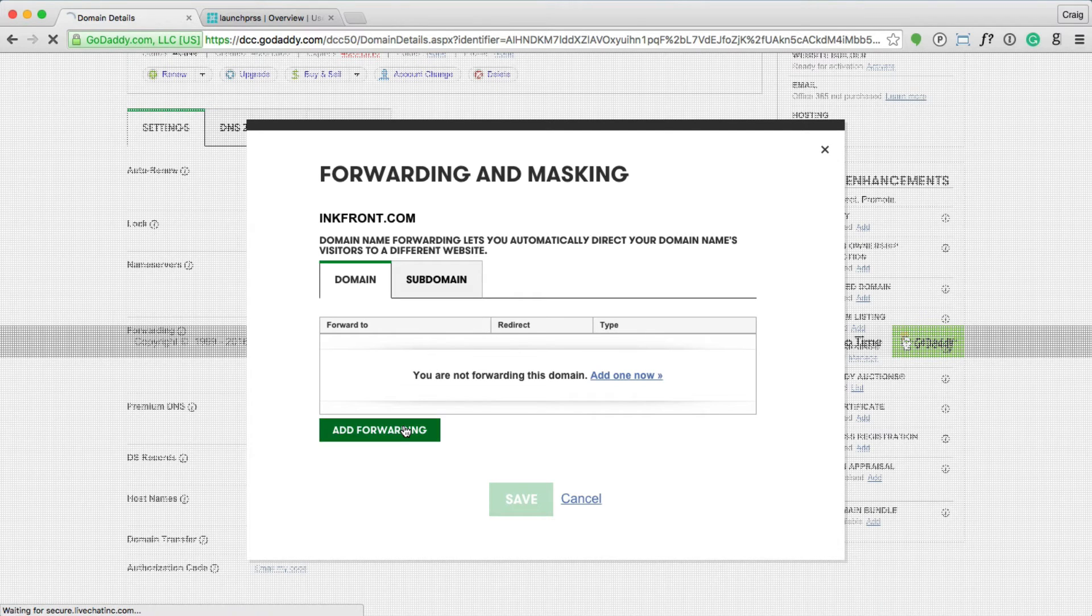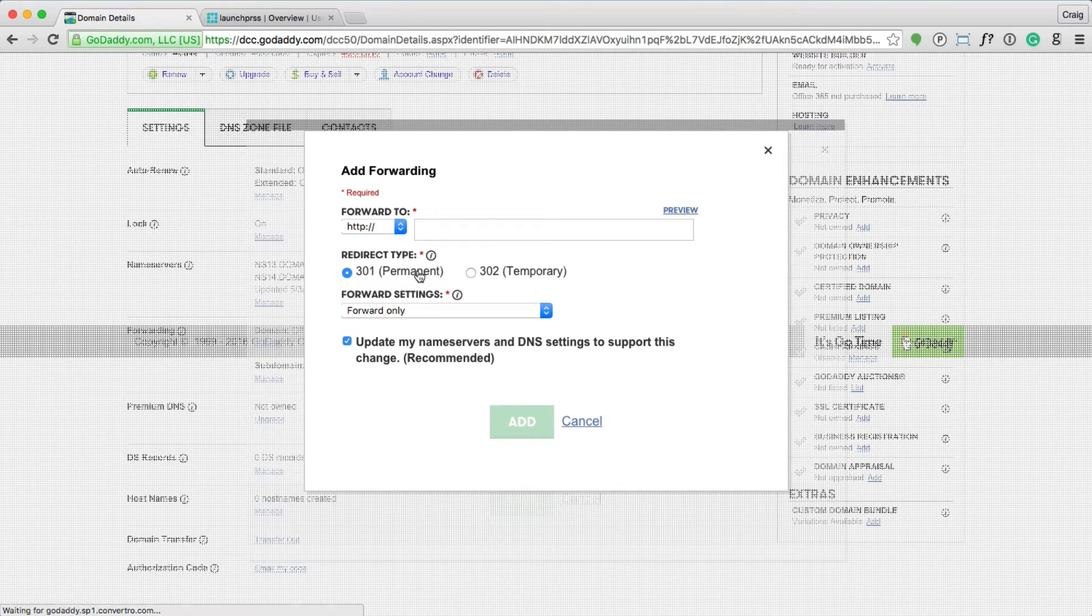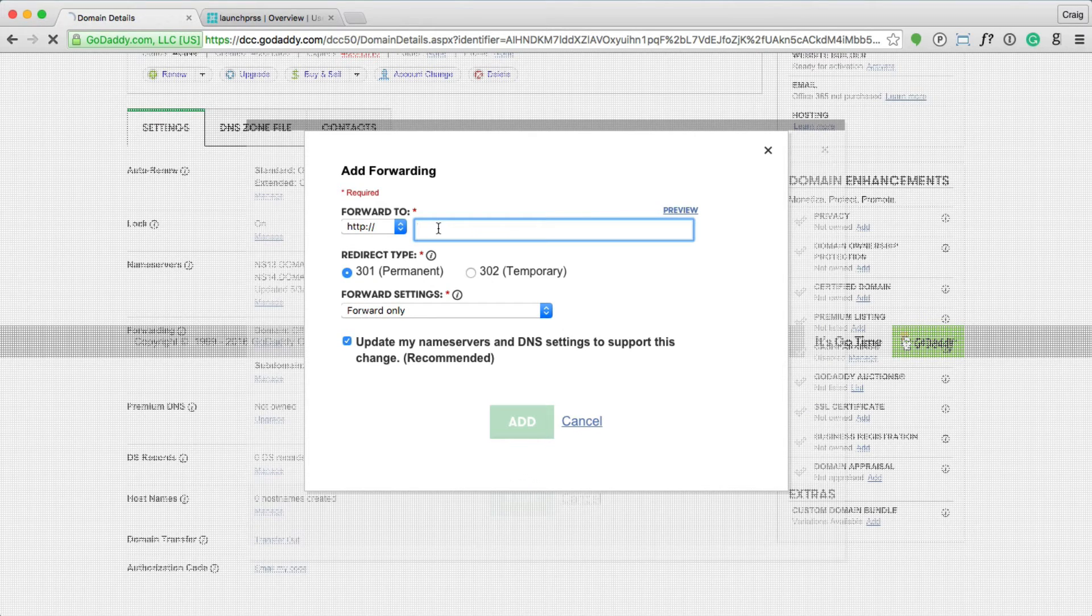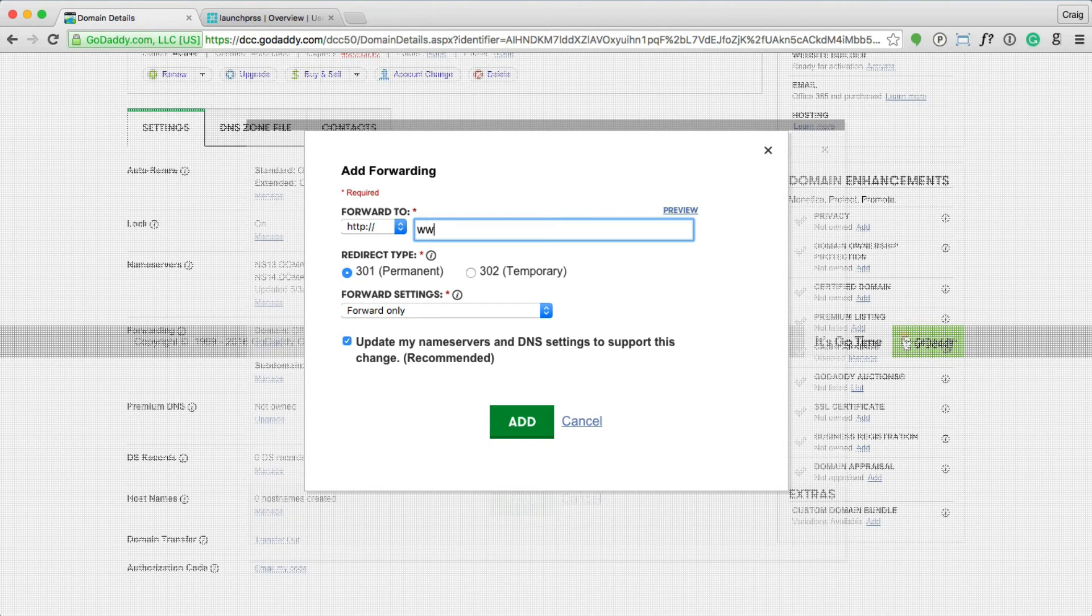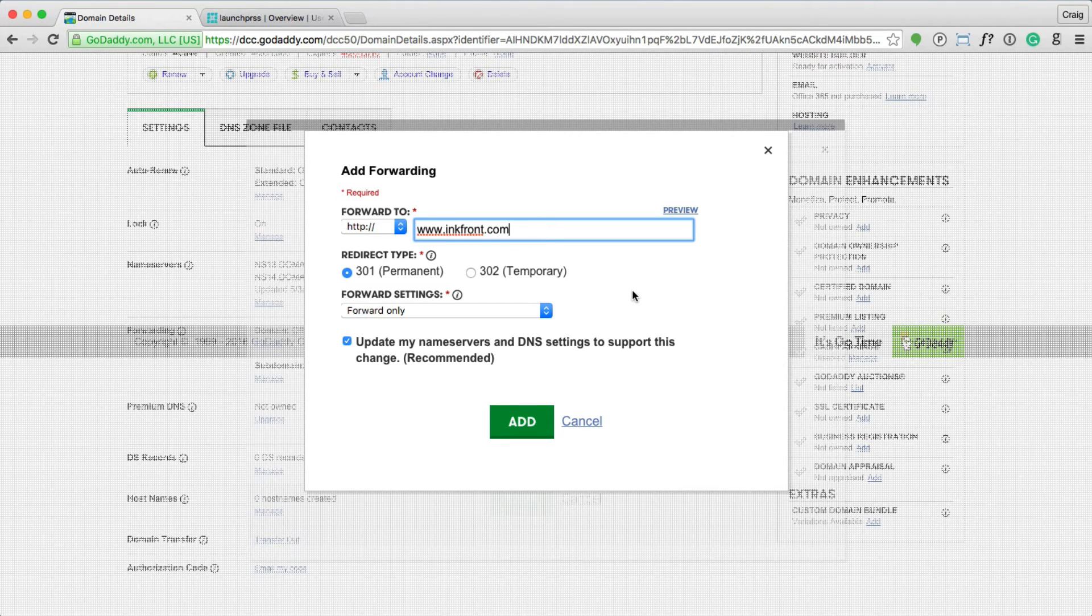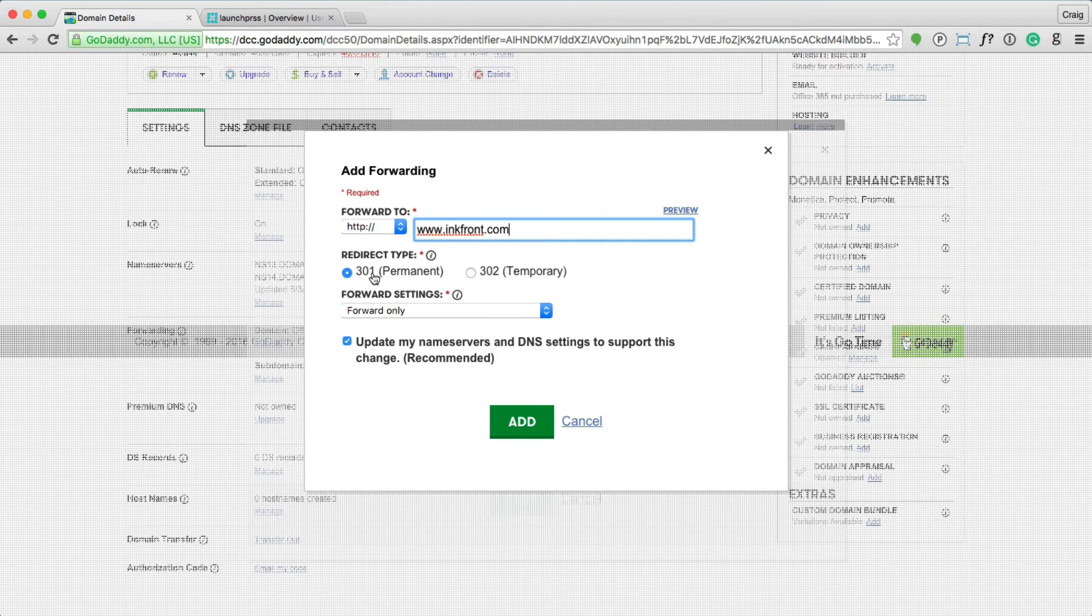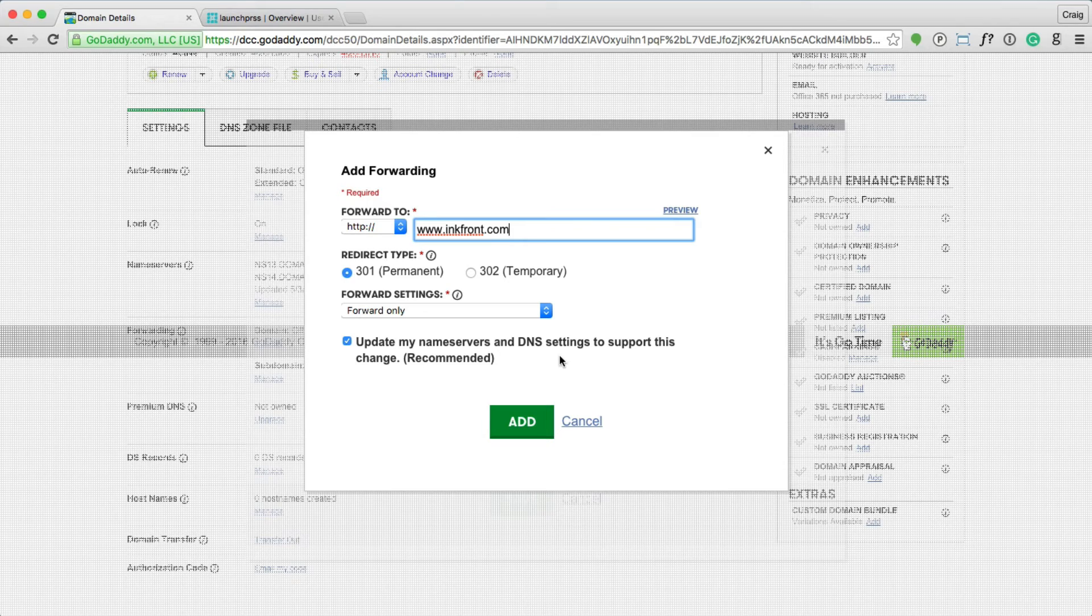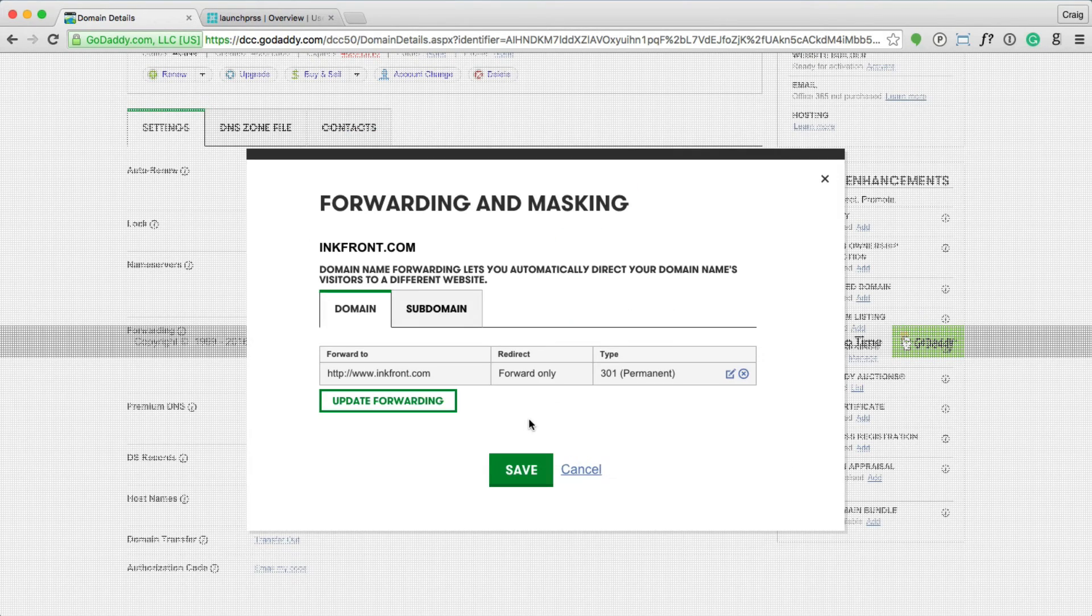Let's add a new forward, and we're going to forward the primary domain to www. And in this case, I'm using Inkfront as the example domain for this video. That's it. Leave this as a 301 permanent redirect. Forward only is fine, and update the name servers and DNS settings to support this change. Click add.